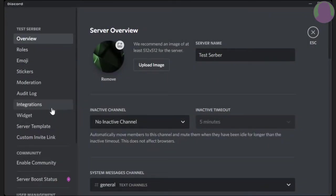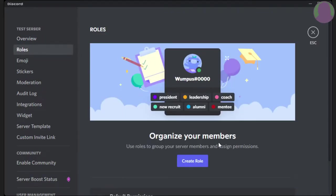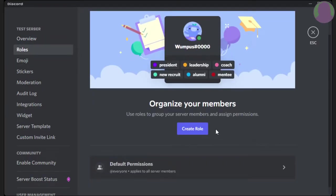So you're just going to go to here and you're going to go to roles. Now, if you have not created a role, it should look something like this.